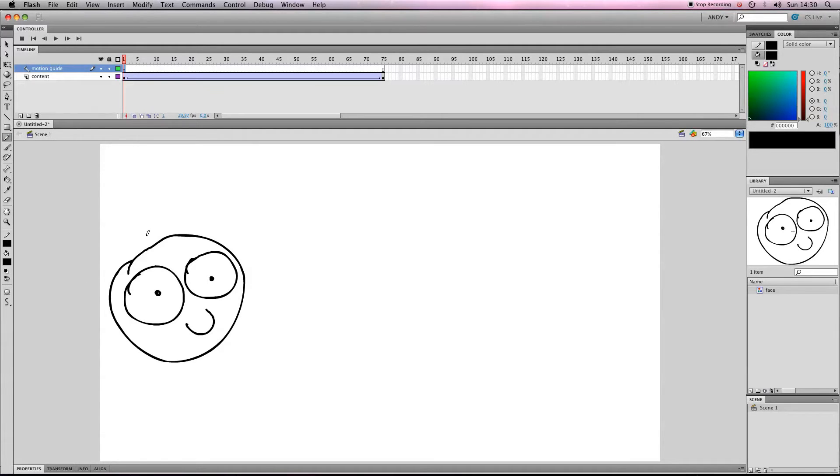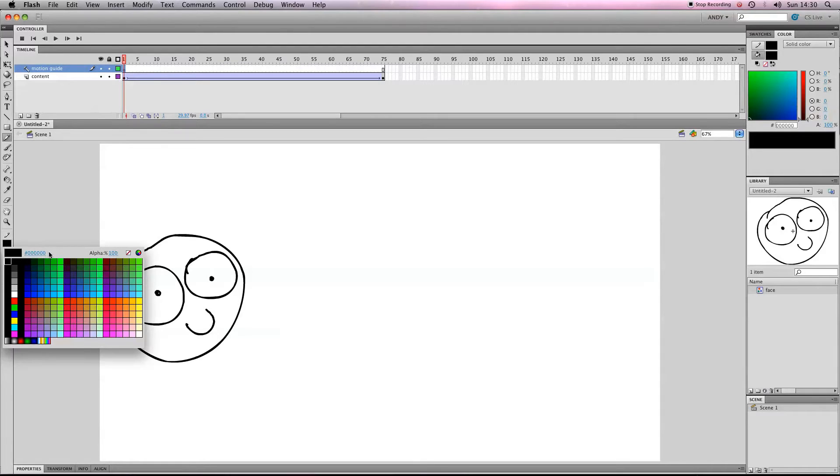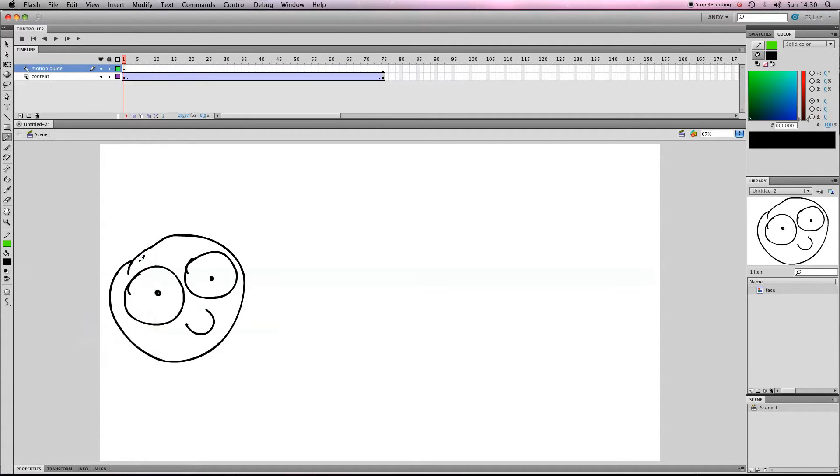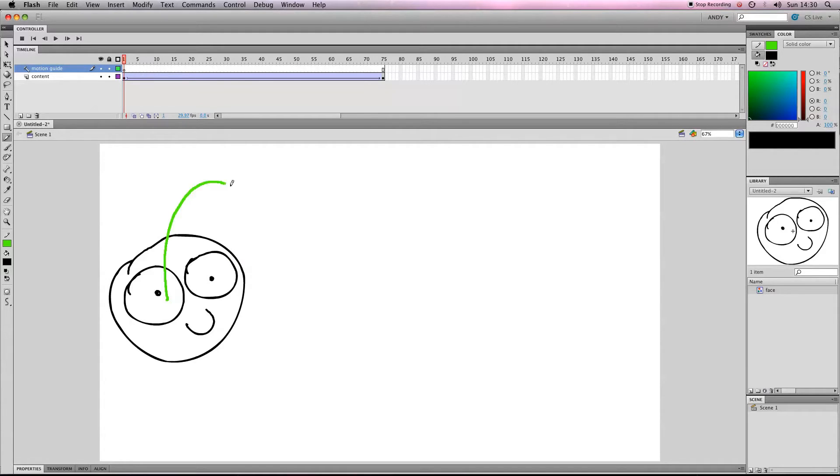We need to draw a line with our pen tool. I'm going to change the color of the pen tool to green so it's easier to see. And I'm going to draw a wobbly line moving from left to right. Alright, so here we go.